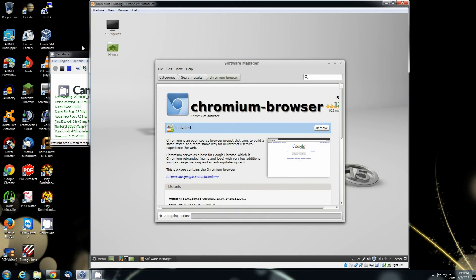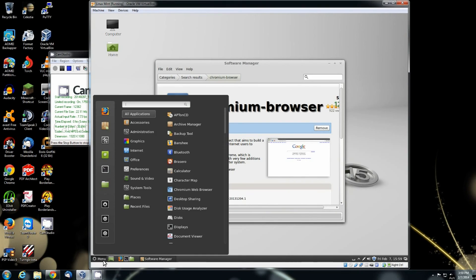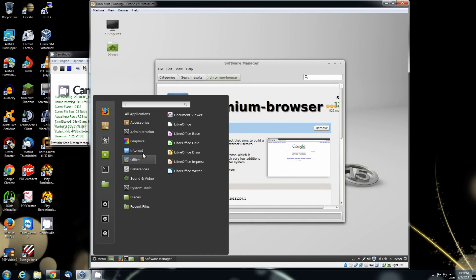Okay, it is installed. Now to verify that it has installed, we'll click on the menu. Go back to the internet and look. There's Chromium web browser.